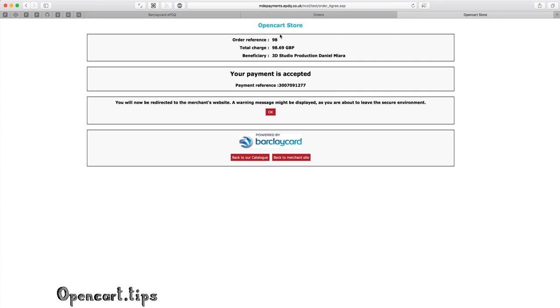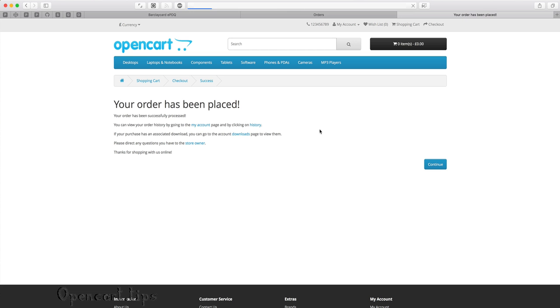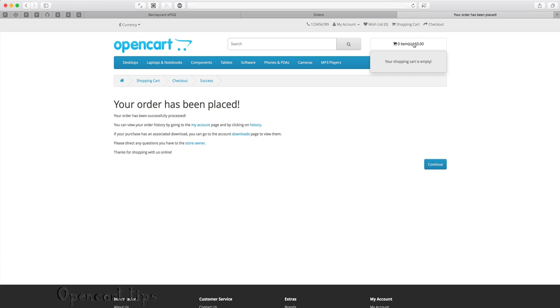After payment, we see a summary of your payment. Time to go back to the store. The shopping cart is empty.